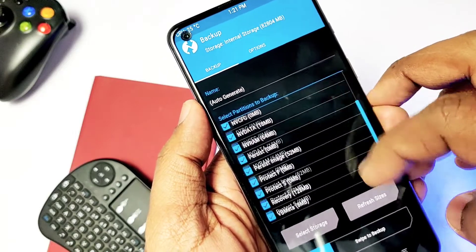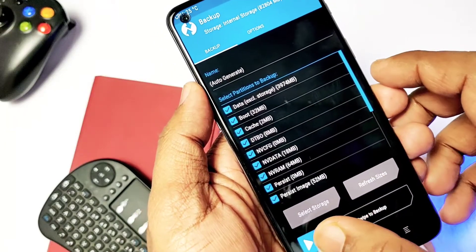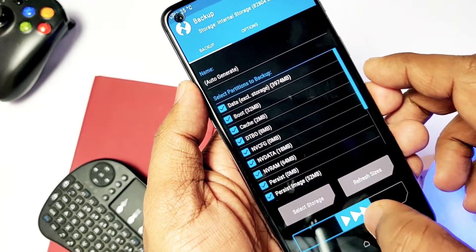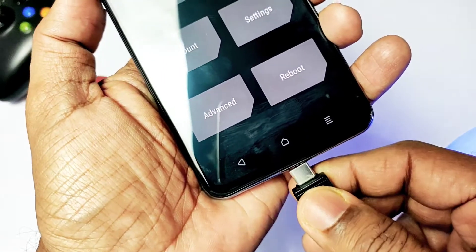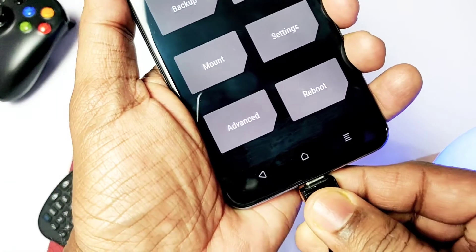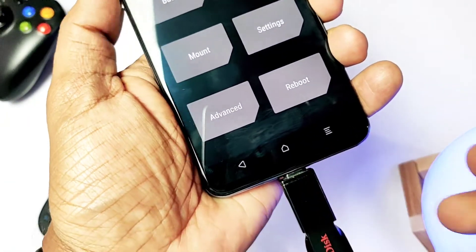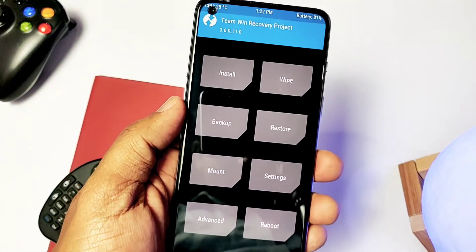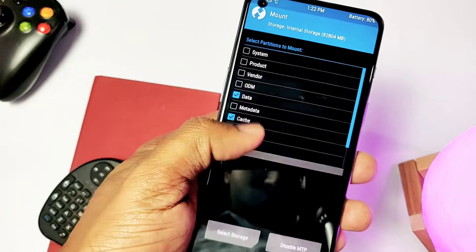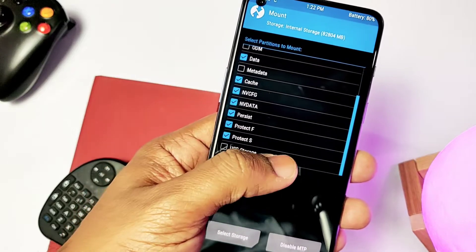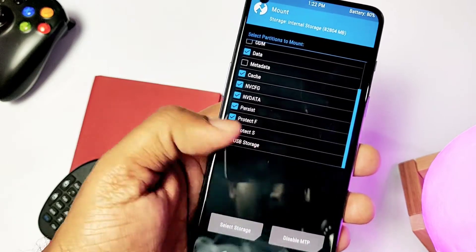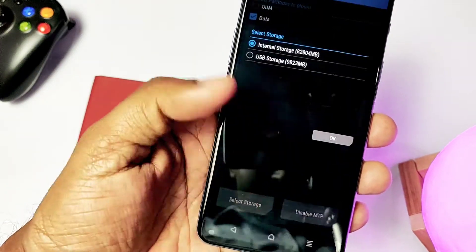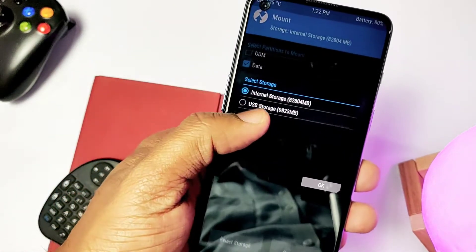After booting into TWRP, first take a full Android backup of your phone for safety and keep that backup on a PC in a safe place. Now connect the OTG with the pen drive to the phone, then click Mount, then check-mark USB Storage, then click Select Storage and select USB Storage.